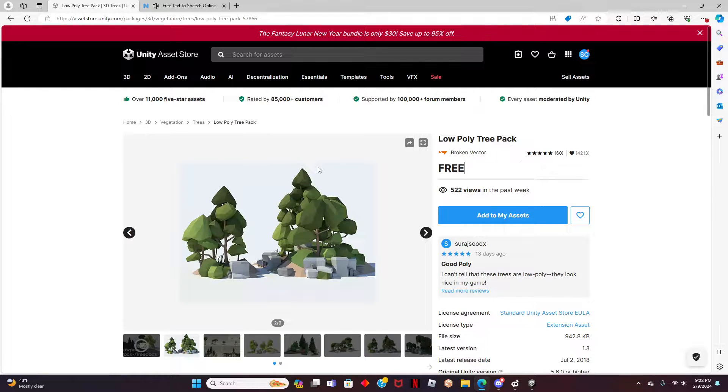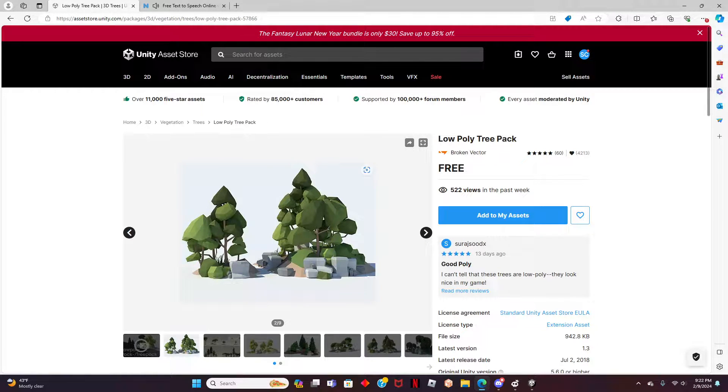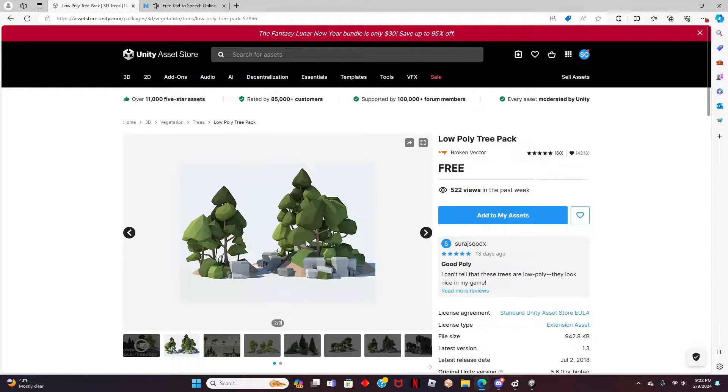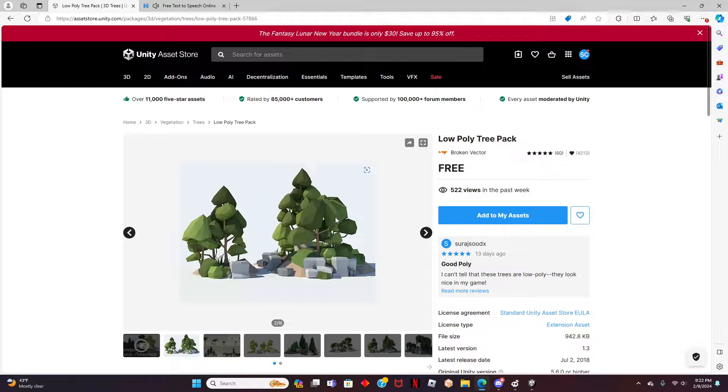Welcome to another video. In this video, I will show you how to import a Unity Asset into Rec Room Studio. Be sure to hit the like and subscribe button if you found this video helpful. With that being said, let's get straight into the video.